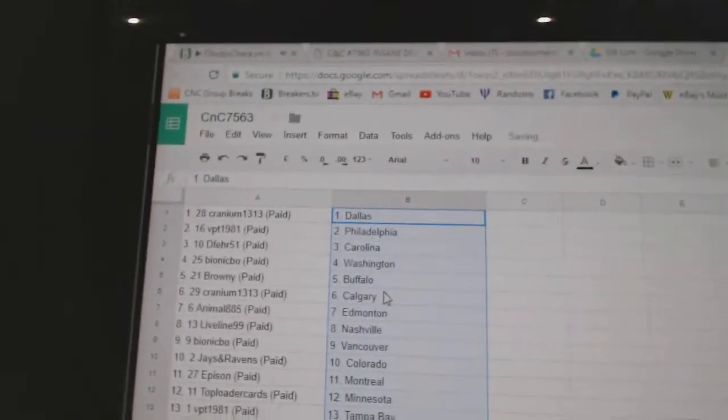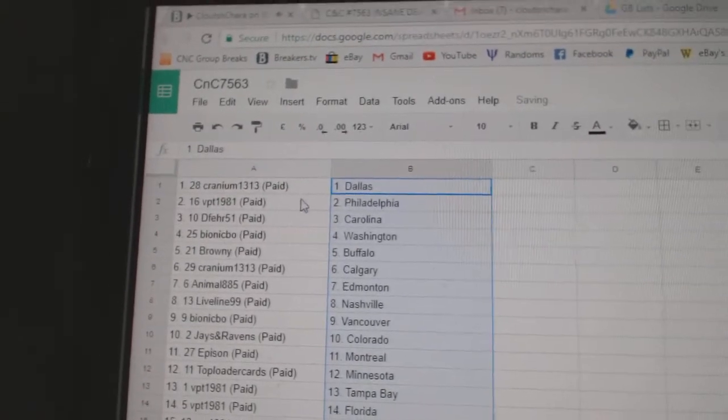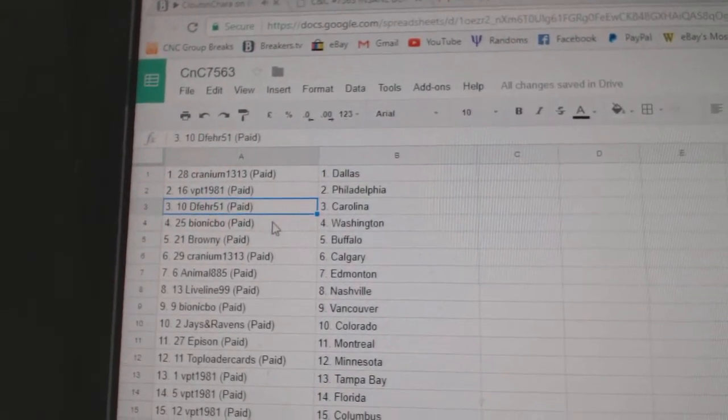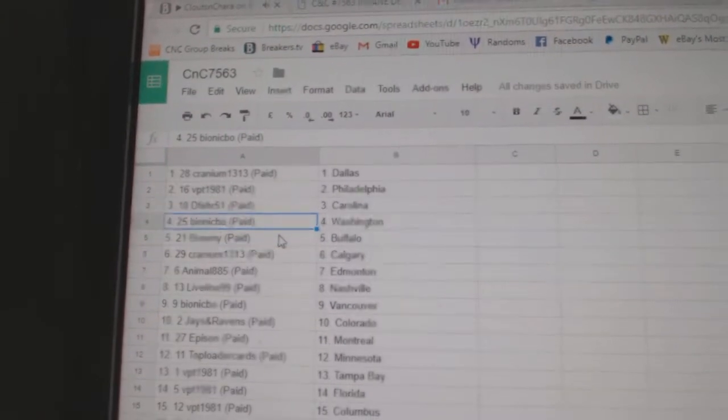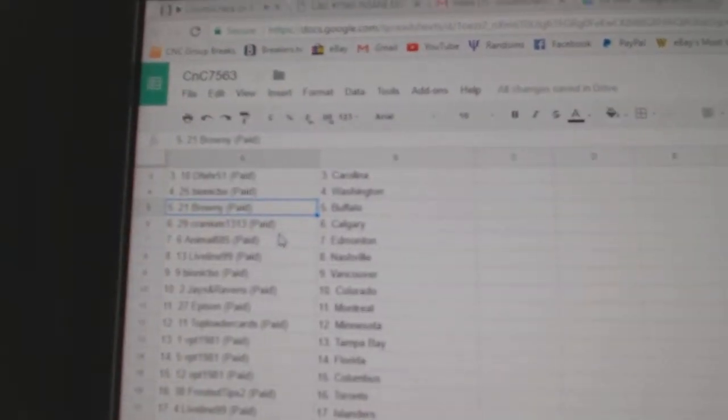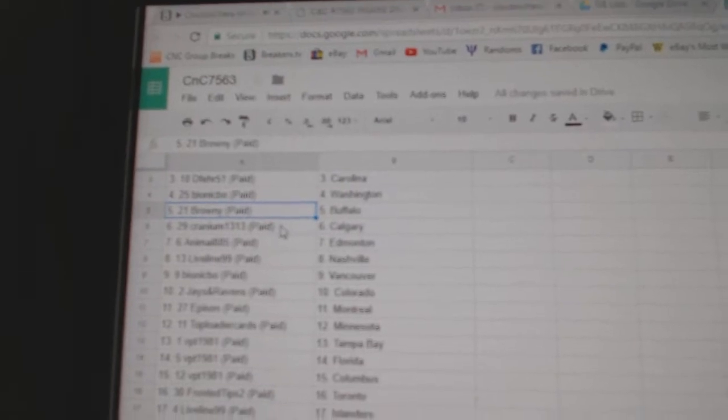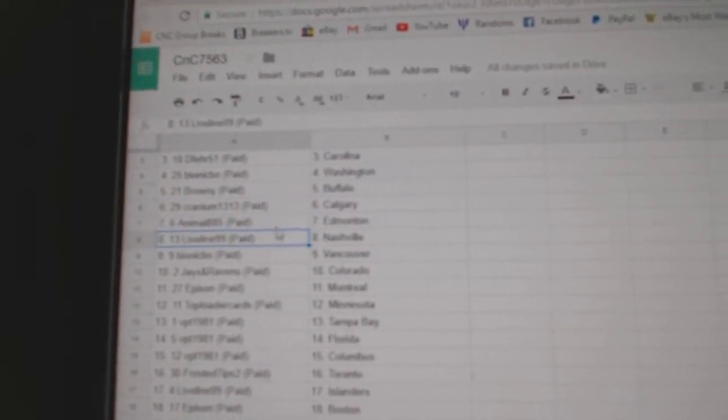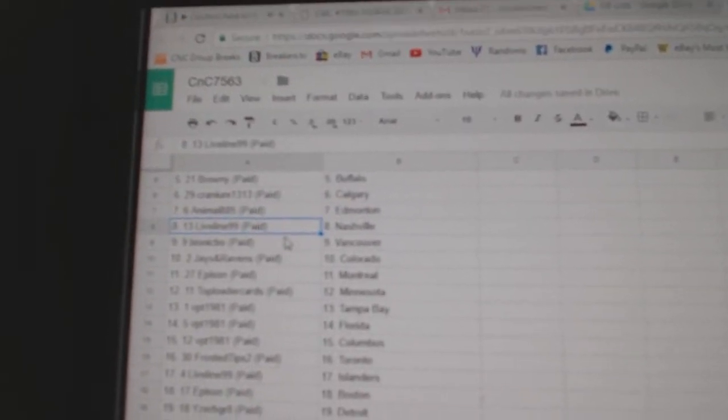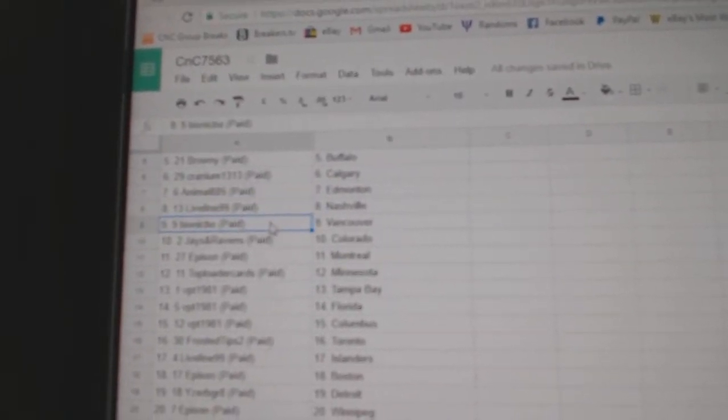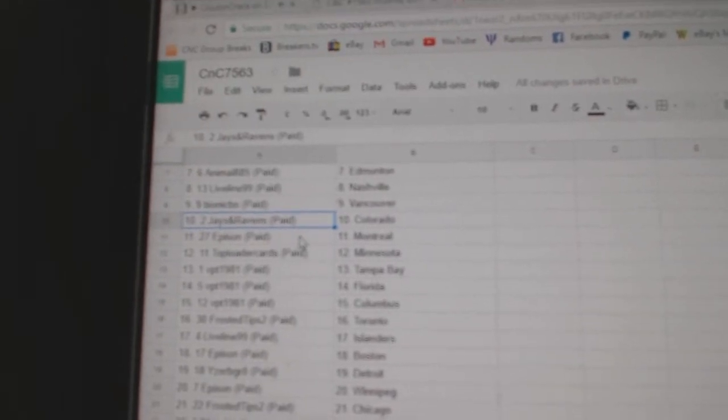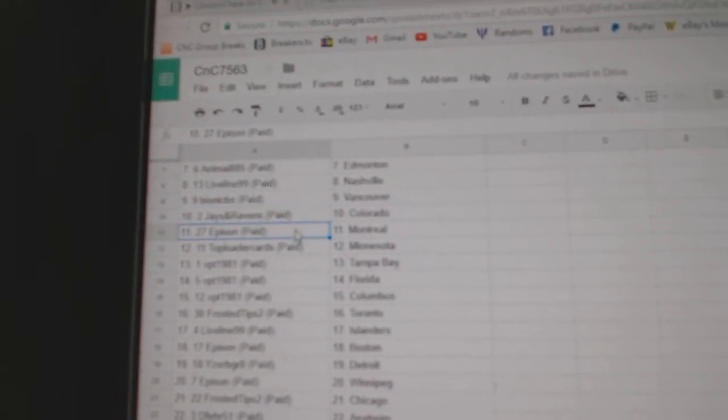Cranium's got Dow's, VPT Philly, D-Fair's got Carolina, Bionic's got Washington, Brownie Buffalo, Cranium Calgary, Animal Ed Money, Live Line Nashville, Bionic's got Vancouver, Jays and Ravens Colorado.